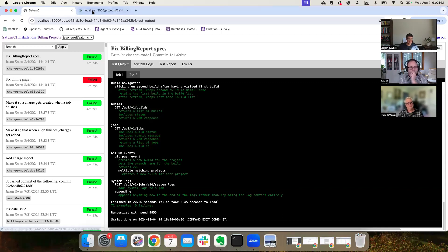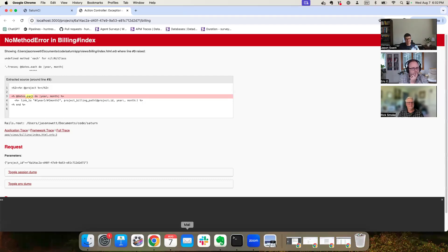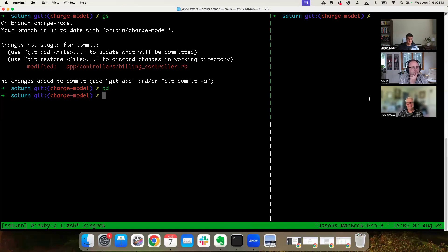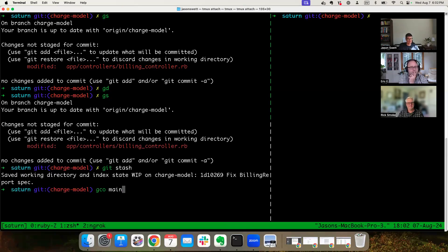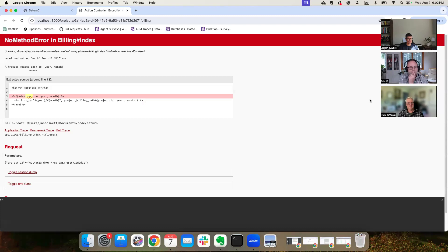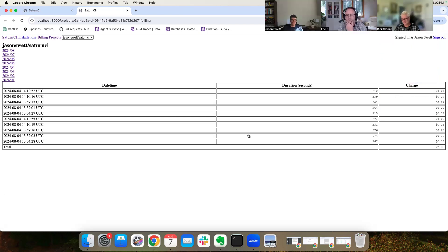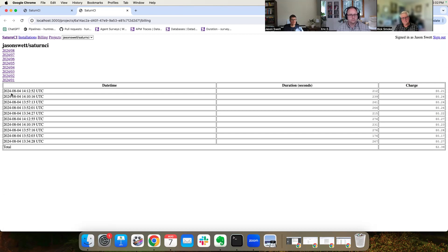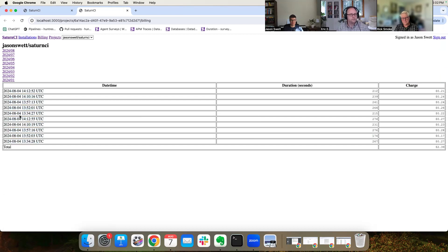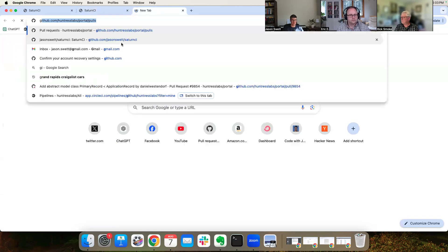I have a billing section and it currently doesn't work. Let me see if I can remedy that real quick. I'll stash this and go to the main branch. So here's the billing area.